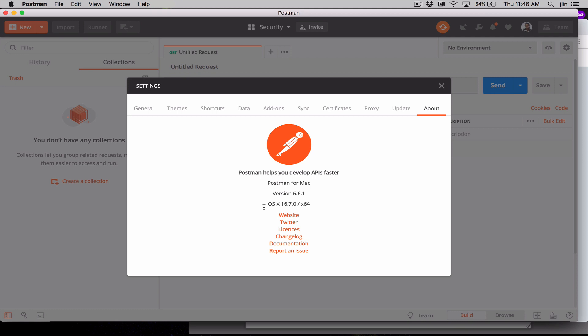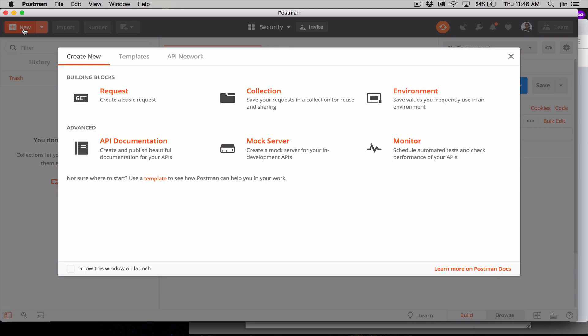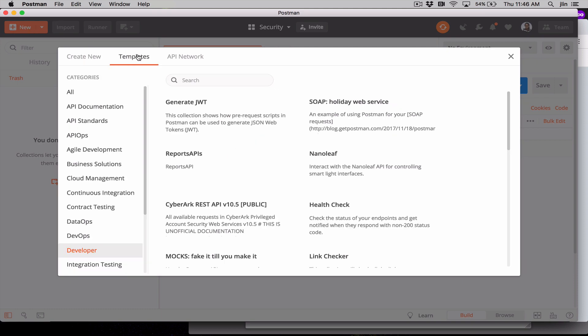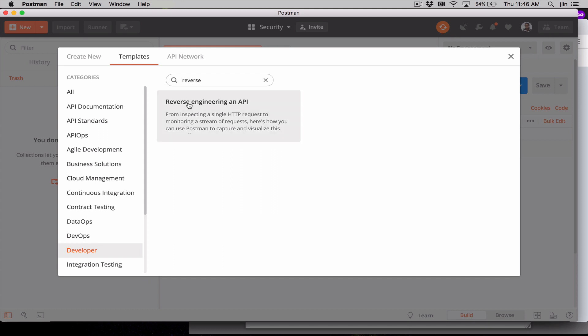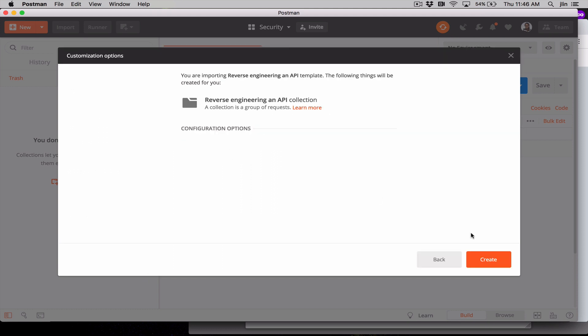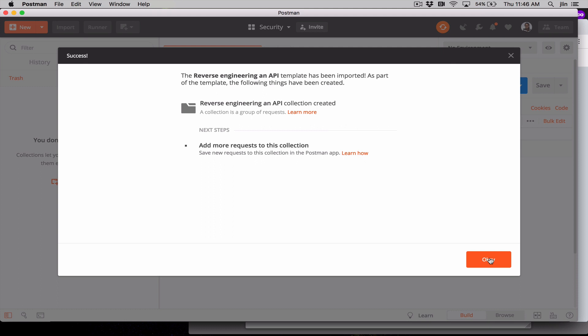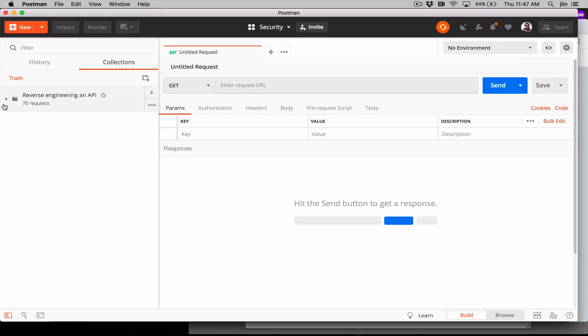Make sure you have a Postman account and you're logged in. In the top left, click on the orange New button and tab over to Templates. Let's find a template called Reverse Engineering an API, and then pull the collection into our instance of Postman.